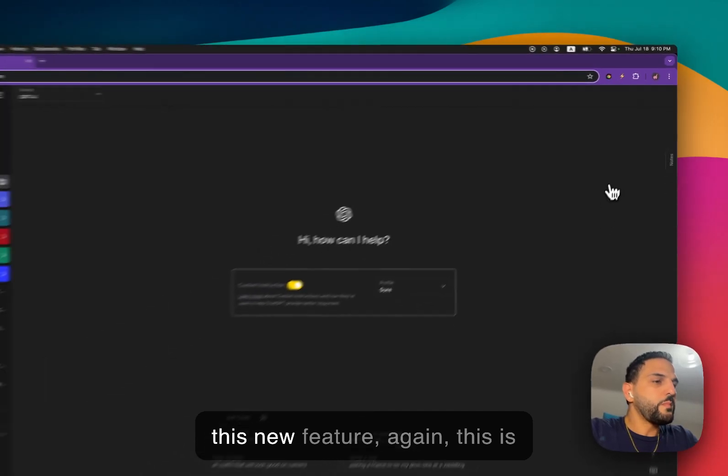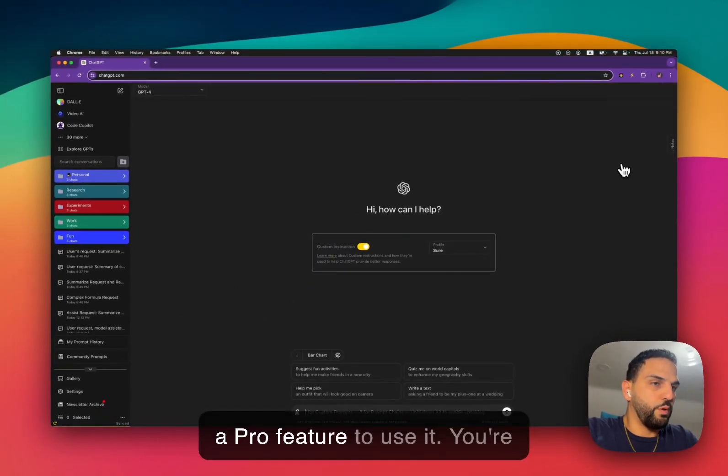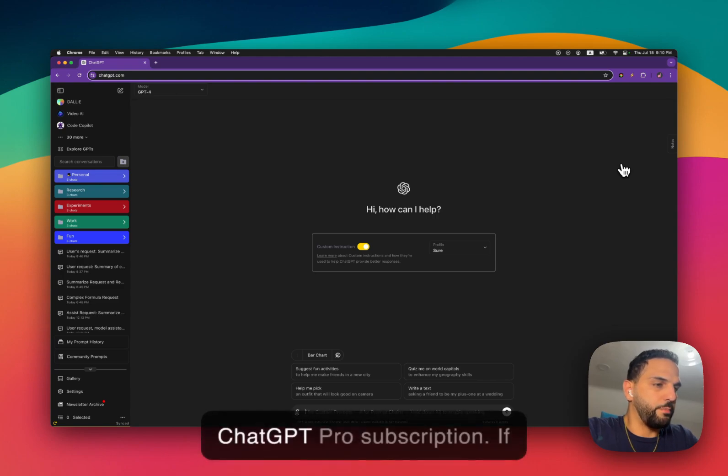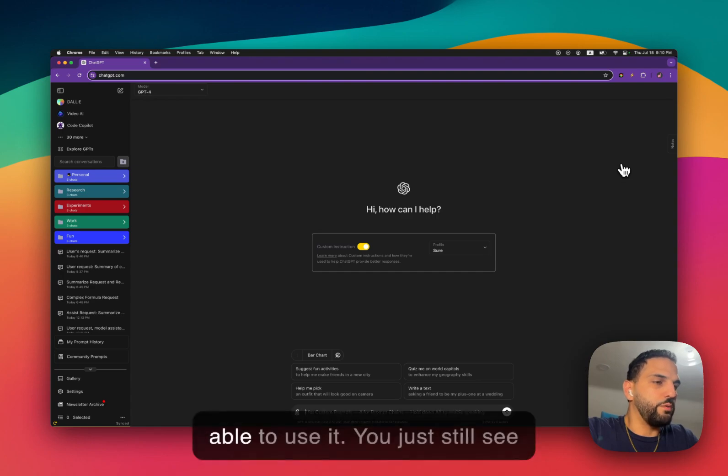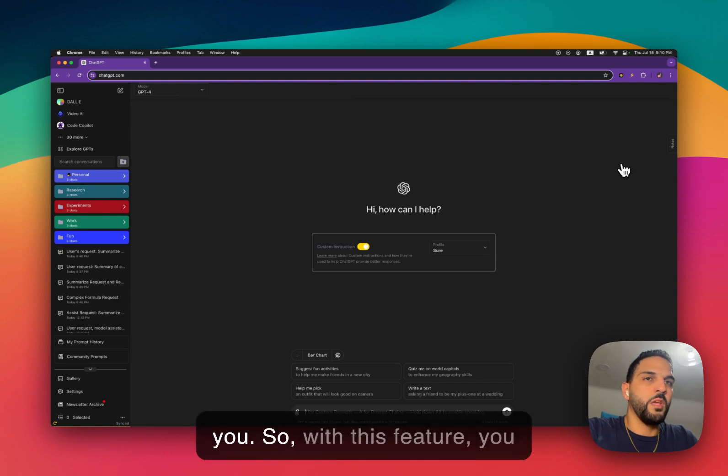So with this new feature, again, this is a Pro feature. To use it, you're going to need a SuperPower ChatGPT Pro subscription. If you don't have it, you won't be able to use it. You just still see the button, but it won't work for you.